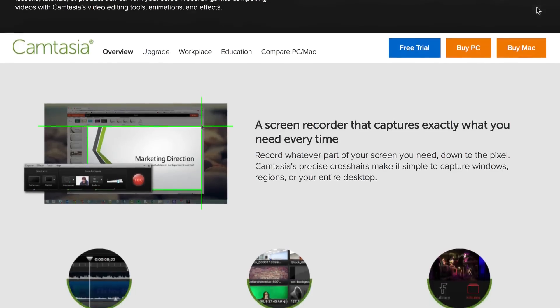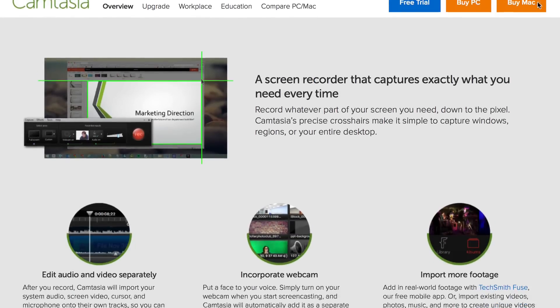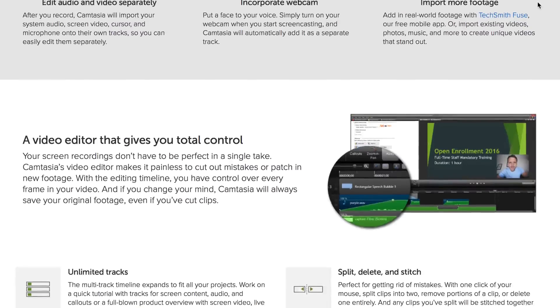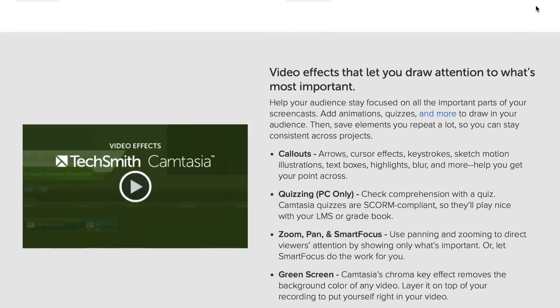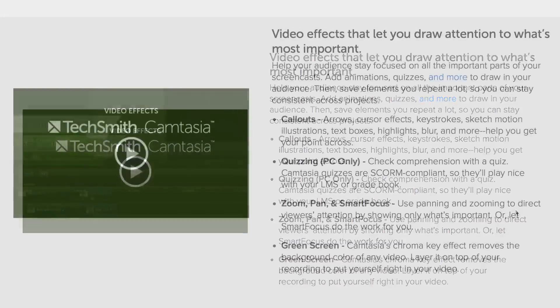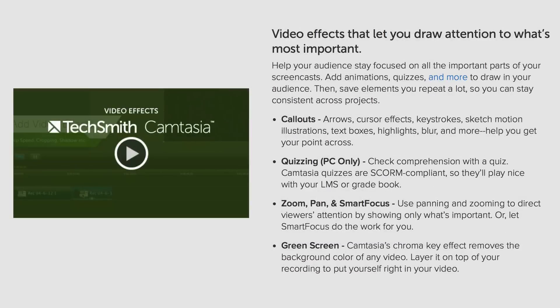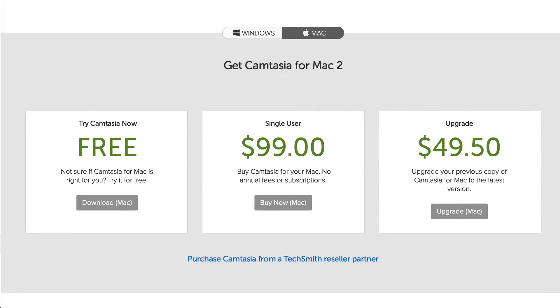6. Camtasia. Camtasia lets you record a video of what's on your computer screen. You can use it to make lessons, tutorials, and product demos. It works for both PC and Mac. This video editing tool allows you to add animations and effects to create compelling videos. You can download a free trial or purchase the full version for $99. I'll include a link in the description below this video.